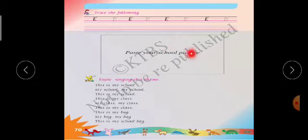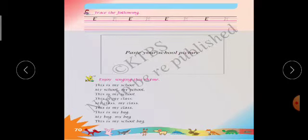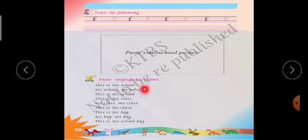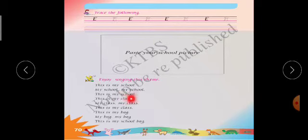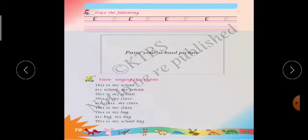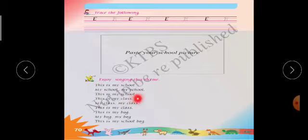All of you should paste the school picture here. Next, enjoy singing this rhyme: This is my school, my school, my school, this is my school. This is my school, my school, my school, this is my school.